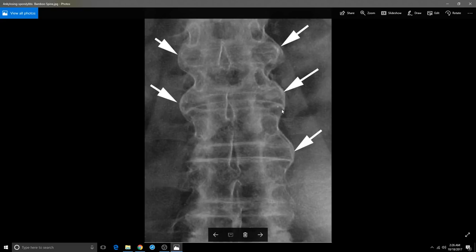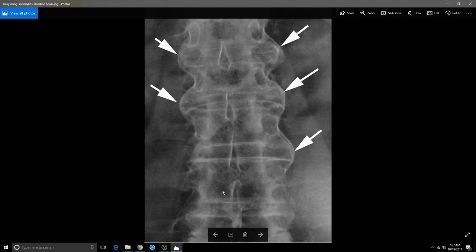This is called ankylosing spondylitis. There are people out there who have it right now. This is caused by carrying a genetic gene called HLA-B27. HLA-B27 causes this ankylosing where it looks like a bamboo spine. This will not kill you, but it will cause fusion starting in the sacroiliac joints, making its way up the spine, causing the vertebrae to fuse with each other and robbing you of range of motion. Less than 1% of the world has it.